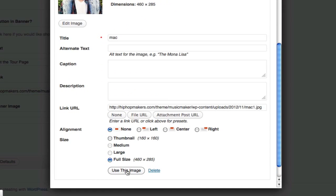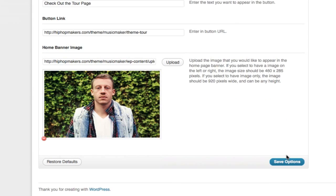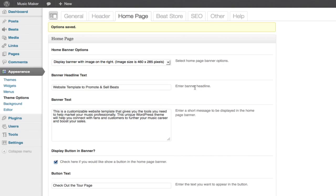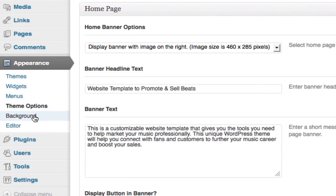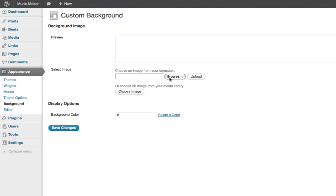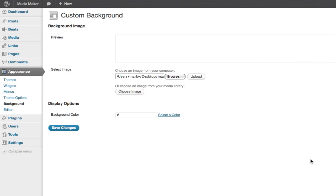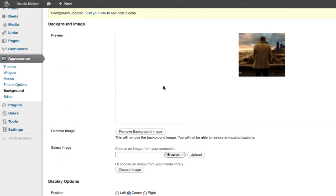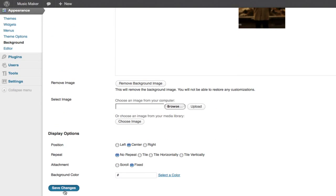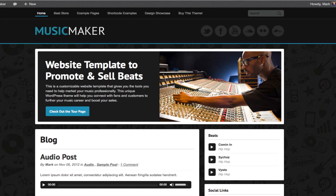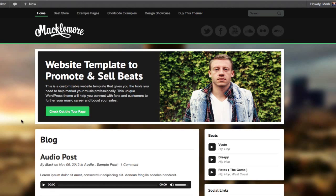Insert picture and save. I'm going to add a custom background. When you refresh your home page you'll see the custom background image, custom home page banner, new colors, and the custom logo.